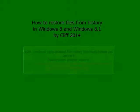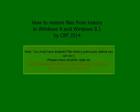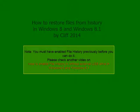You must have enabled file history previously before you can do it. Please check another video on how to enable file history without external USB drive in Windows 8 and Windows 8.1.